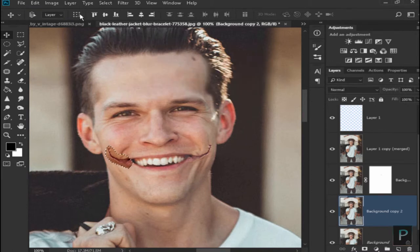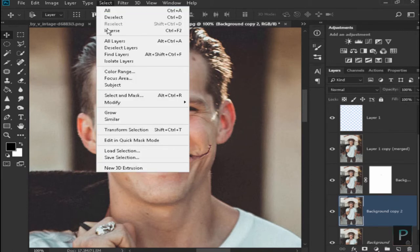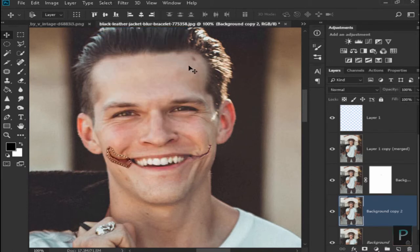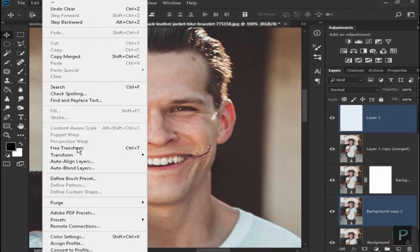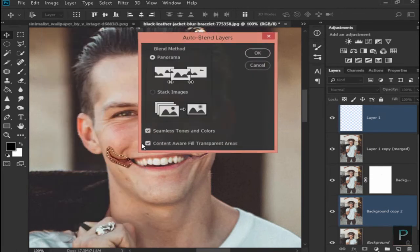Select Inverse, add Back Space, and select Background Copy 2 and Layer 1. Select Edit, Auto Blend, OK.